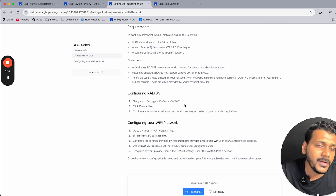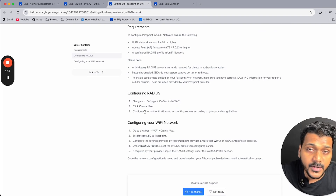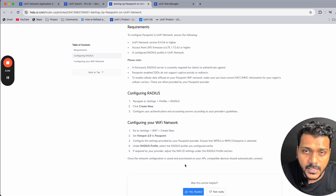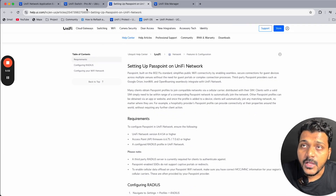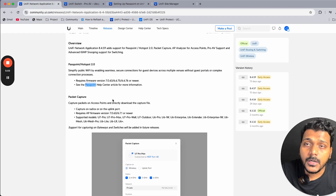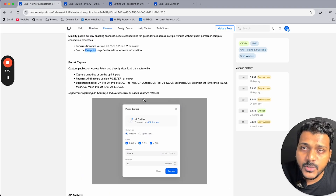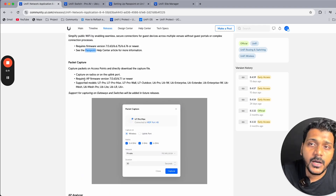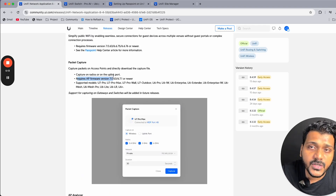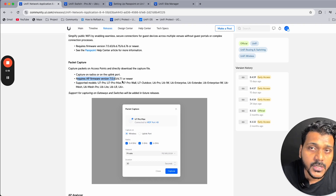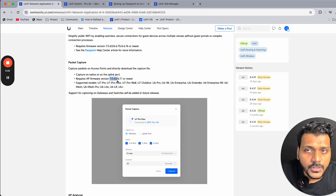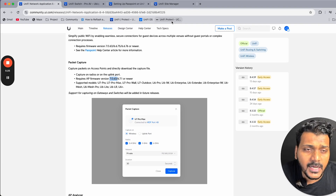You can configure Passpoint by clicking on a RADIUS profile and creating a new one — it will authenticate with your RADIUS server using that profile. For packet capture to run on an access point, the AP firmware version should be on the latest or early access firmware — either 6.7.1 or early access version 7.0.63.